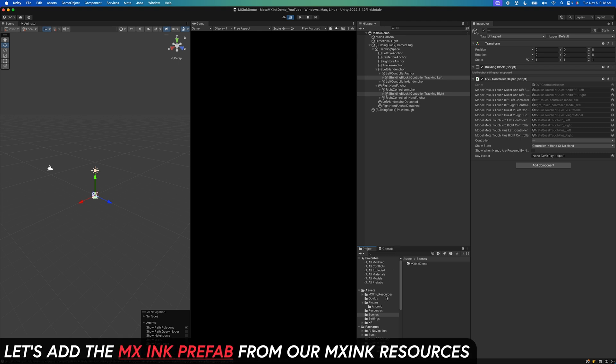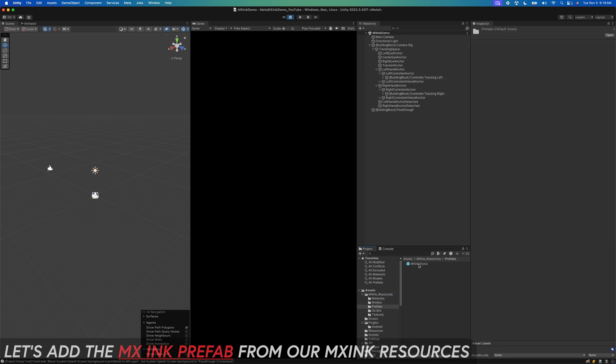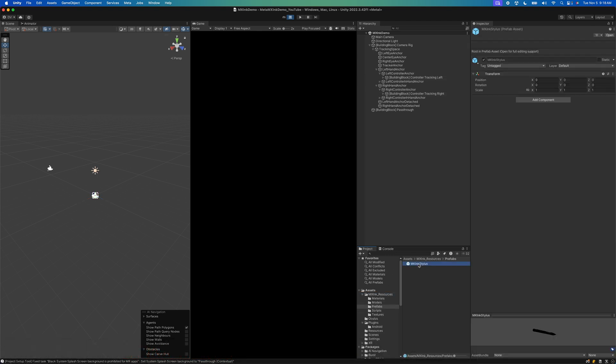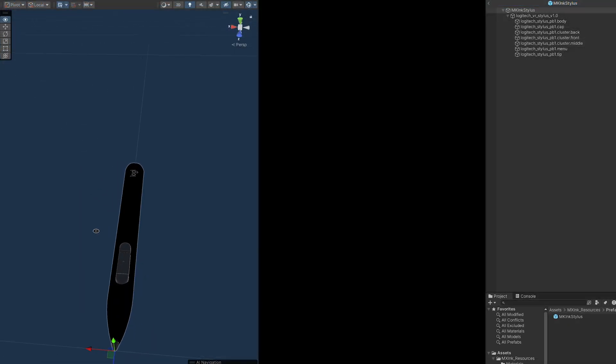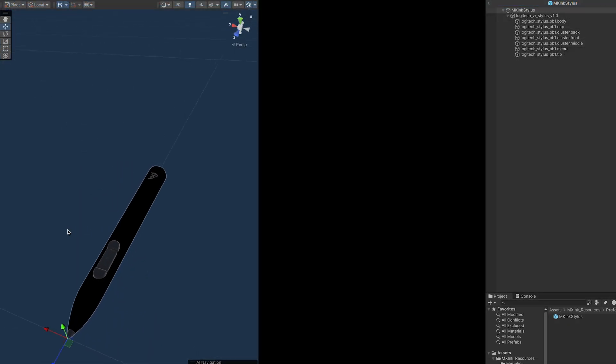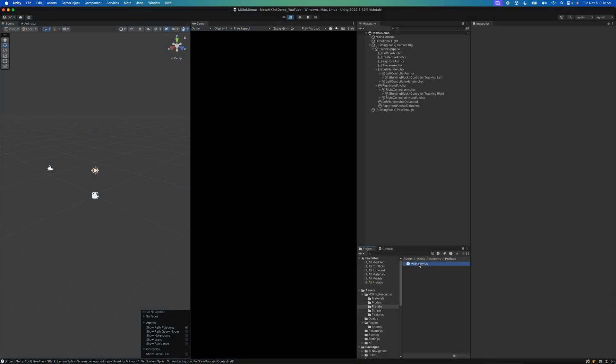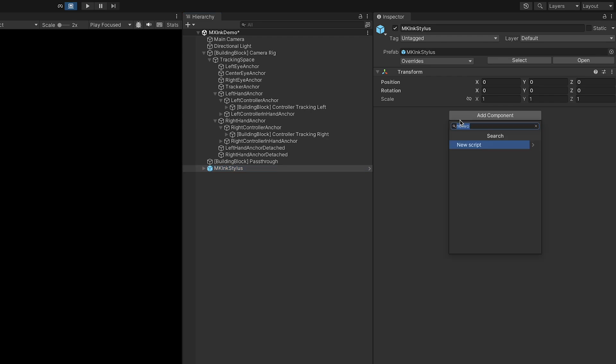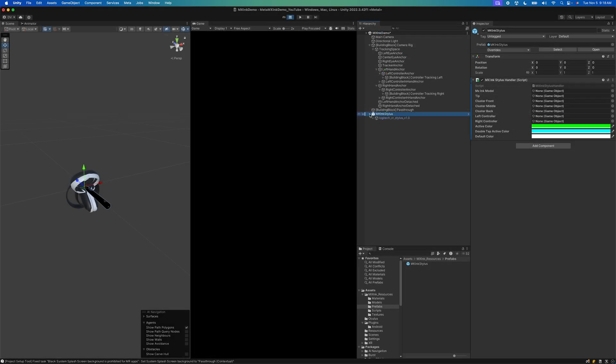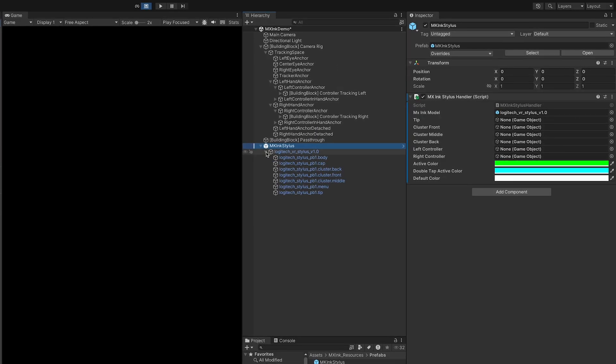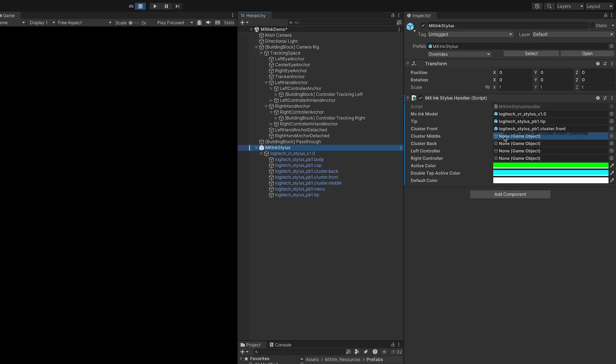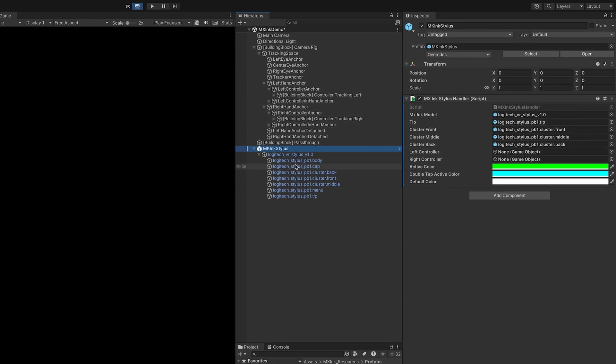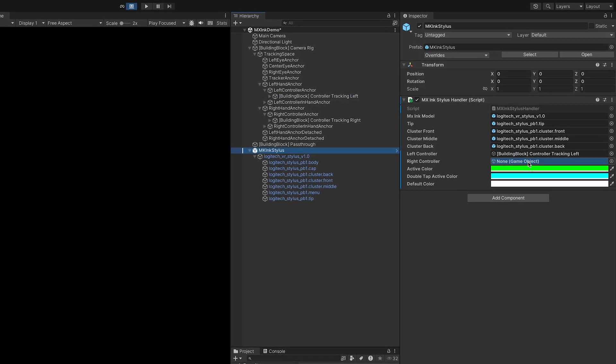Once that part is set up we can go ahead and drag and drop our prefab which is going to be the stylus. This is going to be really cool because we're going to be able to track the stylus and also press different buttons on the stylus. This is going to be the component that is going to allow us to read input information from our stylus.